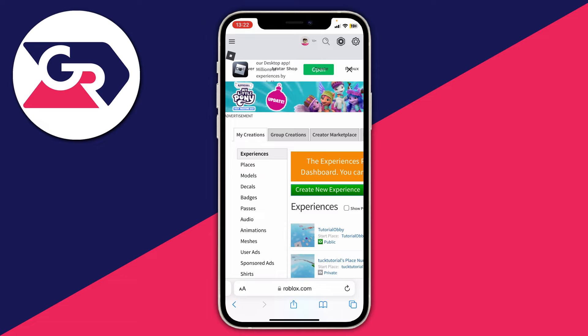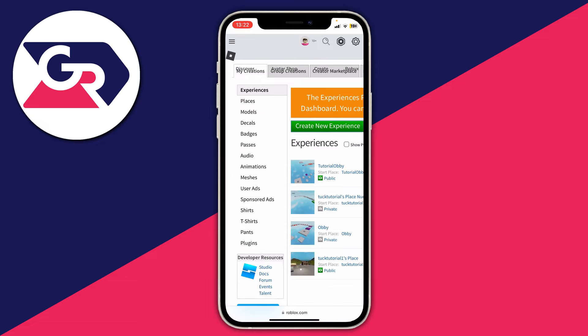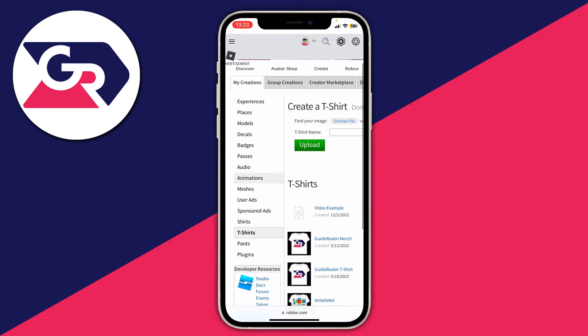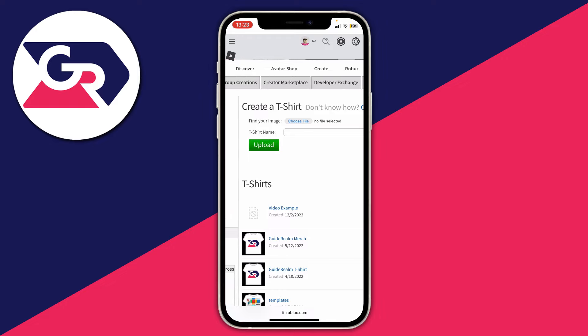Make sure 'My creations' is selected, then scroll down and tap on 'T-shirts.' There is also an option for shirts, and there is a difference: t-shirts are where you upload a single image and it appears on the shirt, whereas a full shirt lets you design the sleeves, color, and everything. T-shirts are a lot easier and they're free as well, which is good.